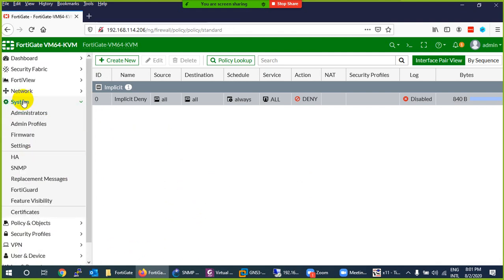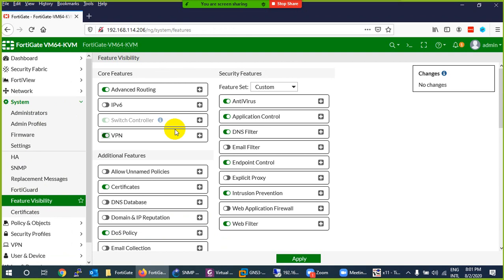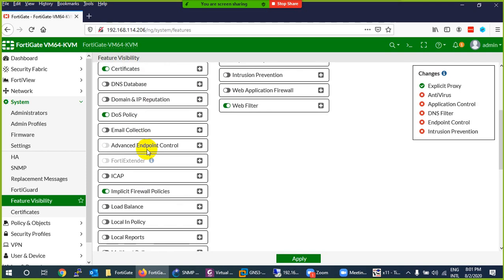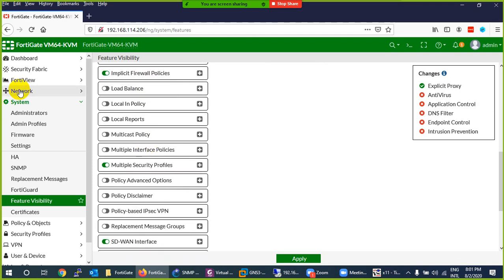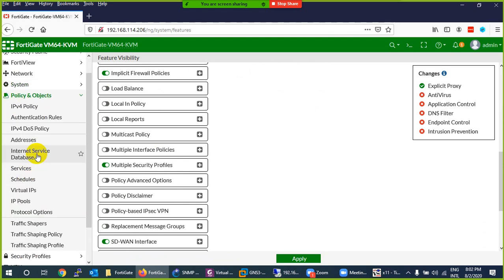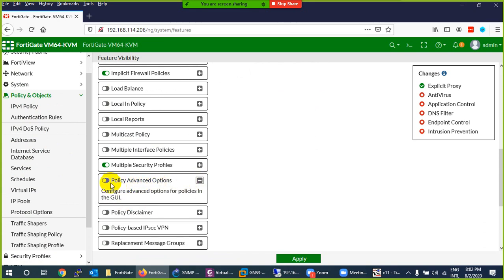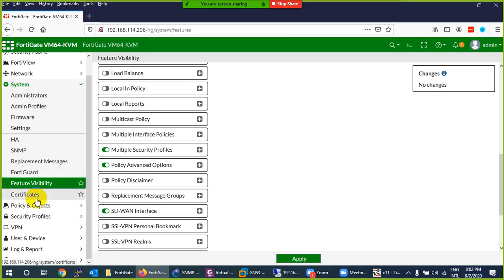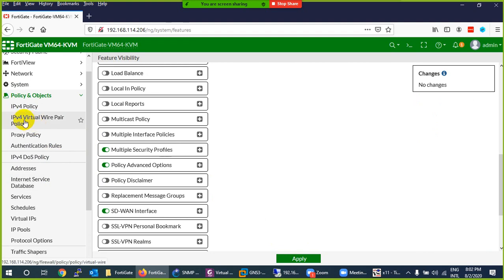For VWire, you have to enable a new policy feature which is not available by default. Go to system, and there is feature visibility. Most of the stuff is not visible by default. Go there and enable - it should be NWF. There should be an advanced option related to policy - only IP for policies is visible. So enable policy advanced option from system and apply. Now you will see the difference. If you go to policy and object, look - a new policy came: IP for Virtual Wire Pair Policy.